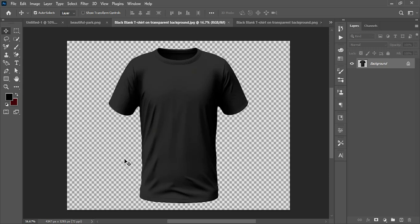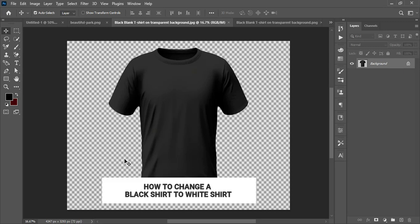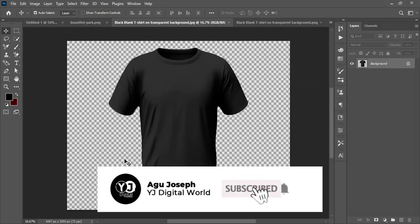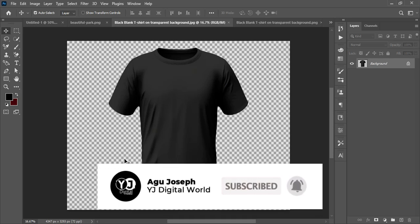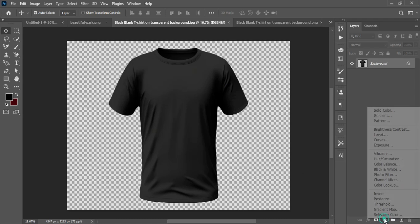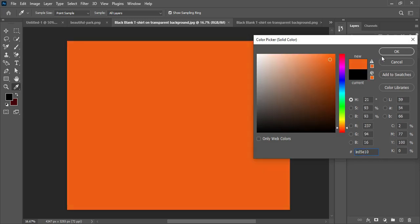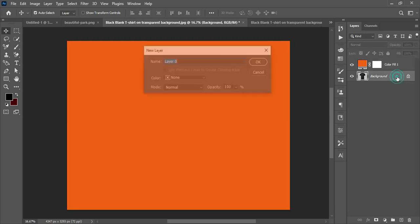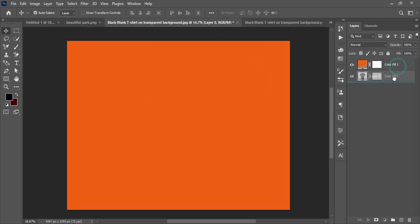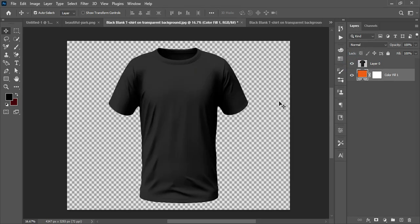Tip number three is about changing a t-shirt color from black to white, and also from white to black. I'll start with black to white. The image has a background, so I enable a solid fill layer to give the background a color, then double-click to unlock the main layer and drag the background fill beneath it.